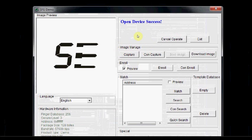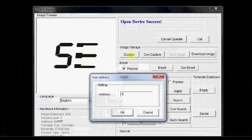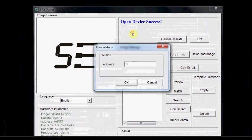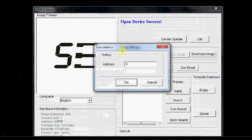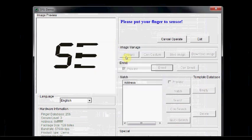Now we shall start enrolling the fingers. Click on preview and click enroll. You can enroll up to 164 addresses. Total 164 fingers you can record in this demo software. First is the zero address. You click OK.